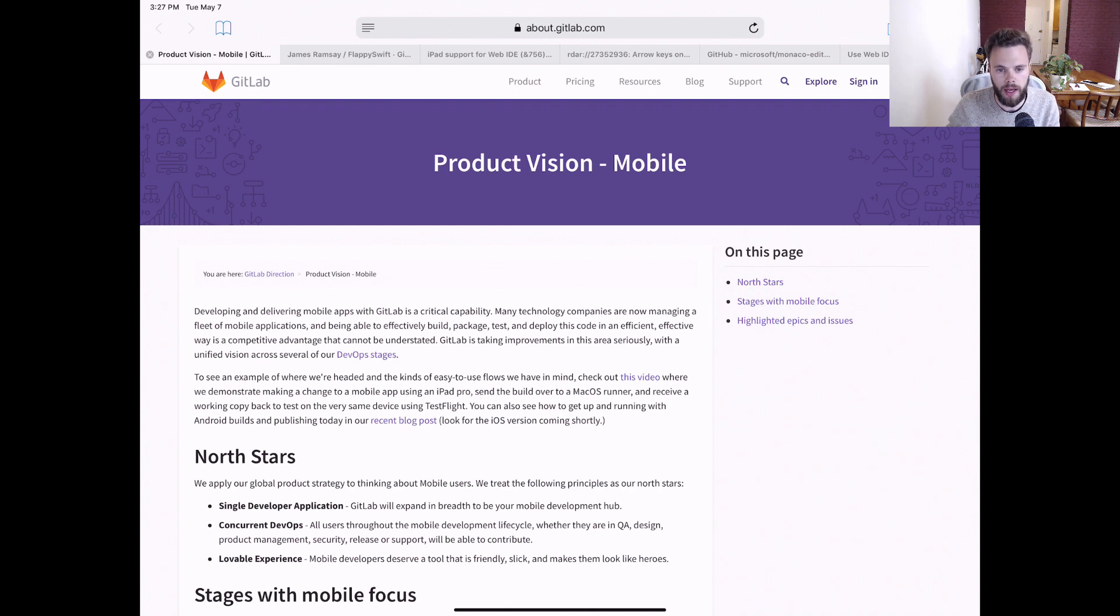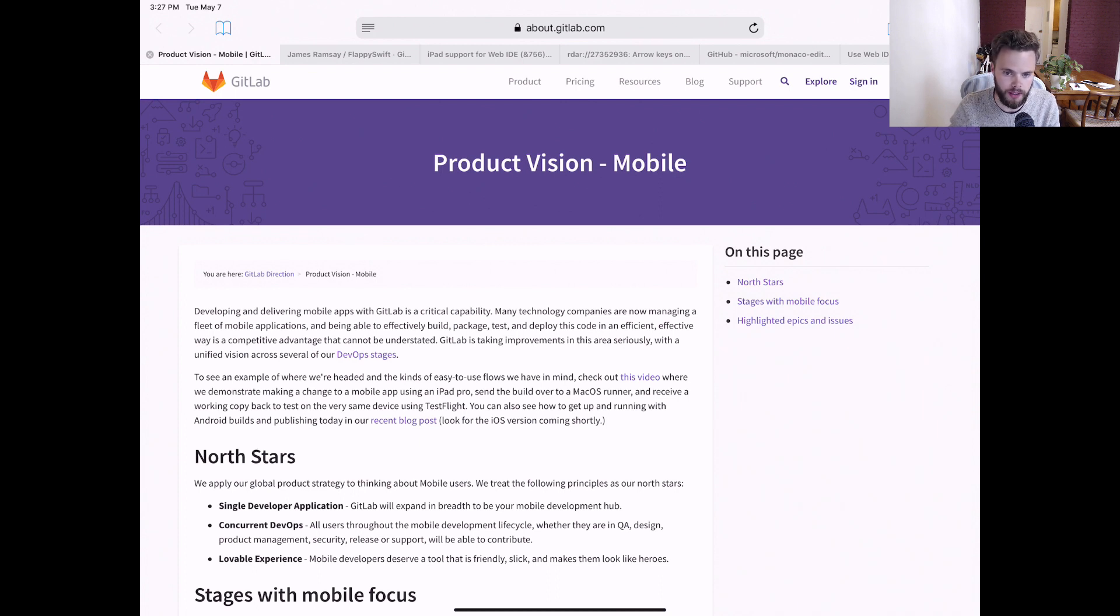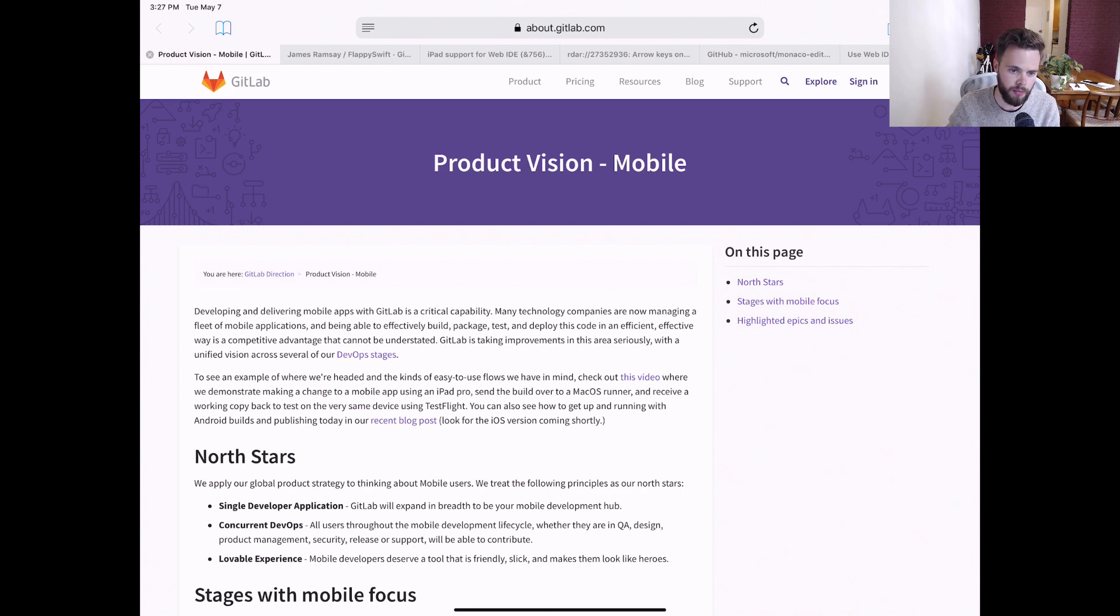Developing and delivering mobile apps with GitLab is a critical capability. My colleague Jason Lenny recorded a demo earlier this year of building and deploying an iOS app using GitLab CI and Fastlane and wrote a blog post about the process.